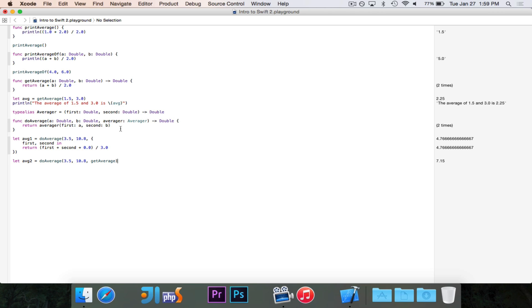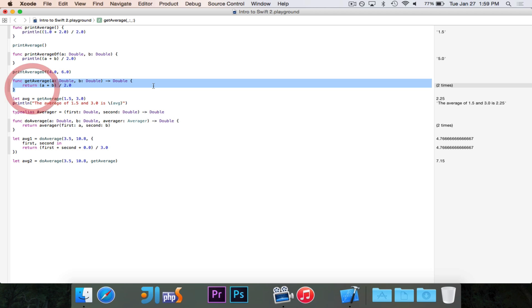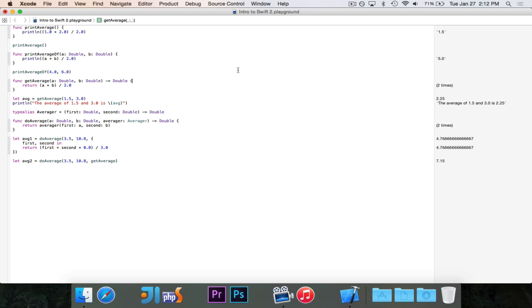Why would you use a function? If we wanted to change the way that the average is computed, and we were using getAverage 10 times in our project, we'd have to track down each of those 10 times and make the change. If we call it by its name of getAverage, we only have that code in one place. So if I wanted to change this line, I'd do it once and it would apply for all times now and in the future, instead of having to hunt it down every single time. If you introduce a bug somewhere, it's a lot easier to fix it once than to fix it 20 times, constantly running into the same bug and not sure if it's really the same bug or a different one.